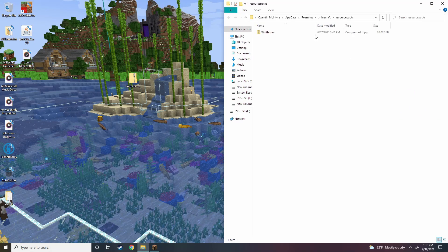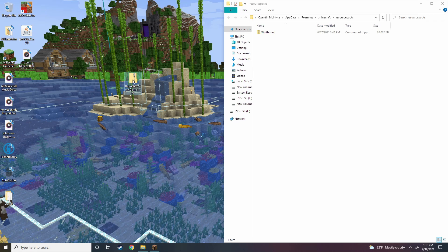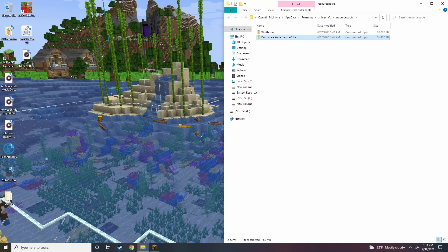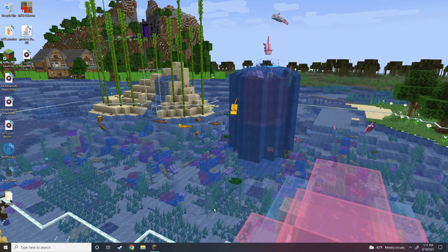Now you open pack folder and as you guys can see we're under the resource packs tab here. I have Dramatic Skies downloaded right here. I'm going to grab Dramatic Skies — don't even need to unzip it — go ahead and drop it in and boom. That is literally it my dudes. It's the easiest thing in the world.